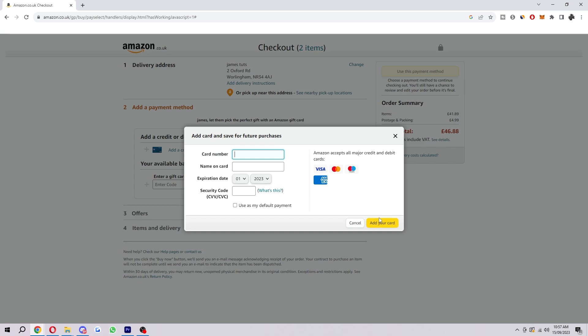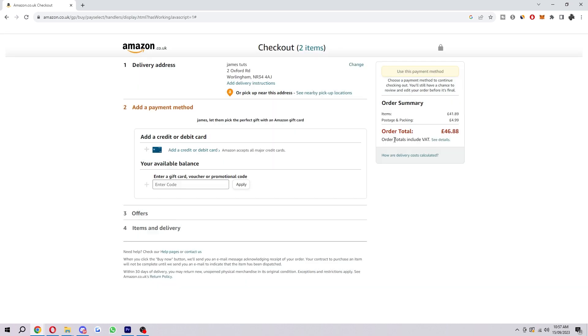Once you have done that, you want to go ahead and click add your card, and then your card will then be added to your Amazon account. From there you can continue with the checkout process, so you will have to actually confirm your order to make sure you do want to buy it. When you are ready, you can confirm your order, and then after that you will have successfully purchased from Amazon using that card that is the same one you use on Apple Pay.